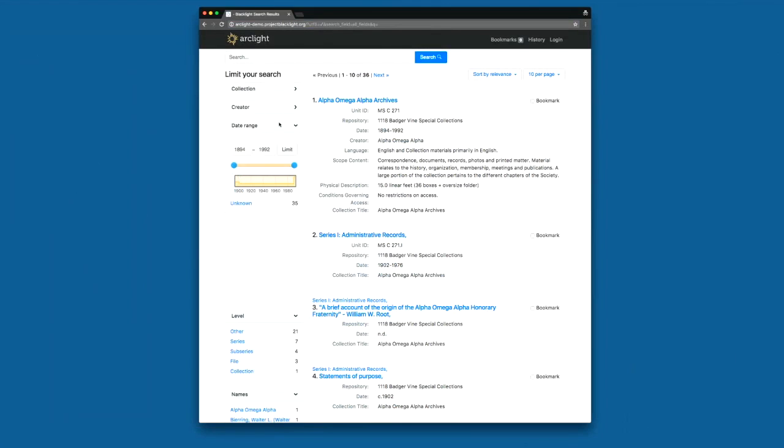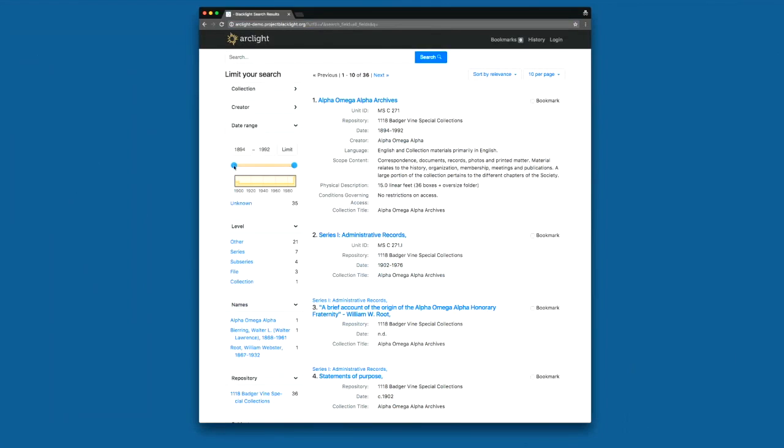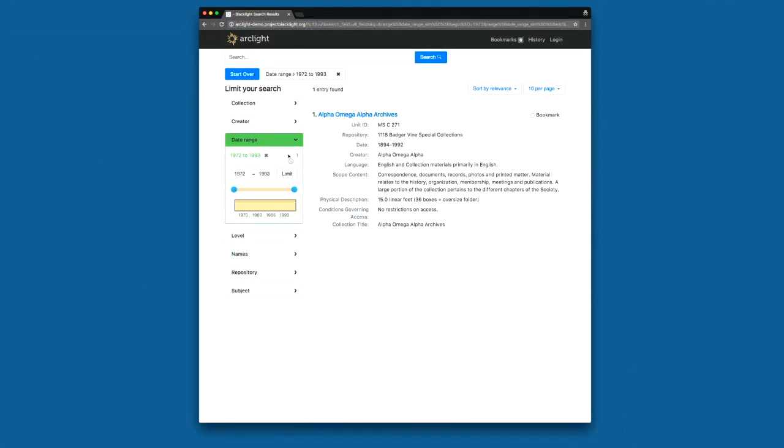We've also added the date range slider plugin. So this happens by default in the ArcLight installation process. You can hover over and see different areas and how many, and limit a search by a date range.